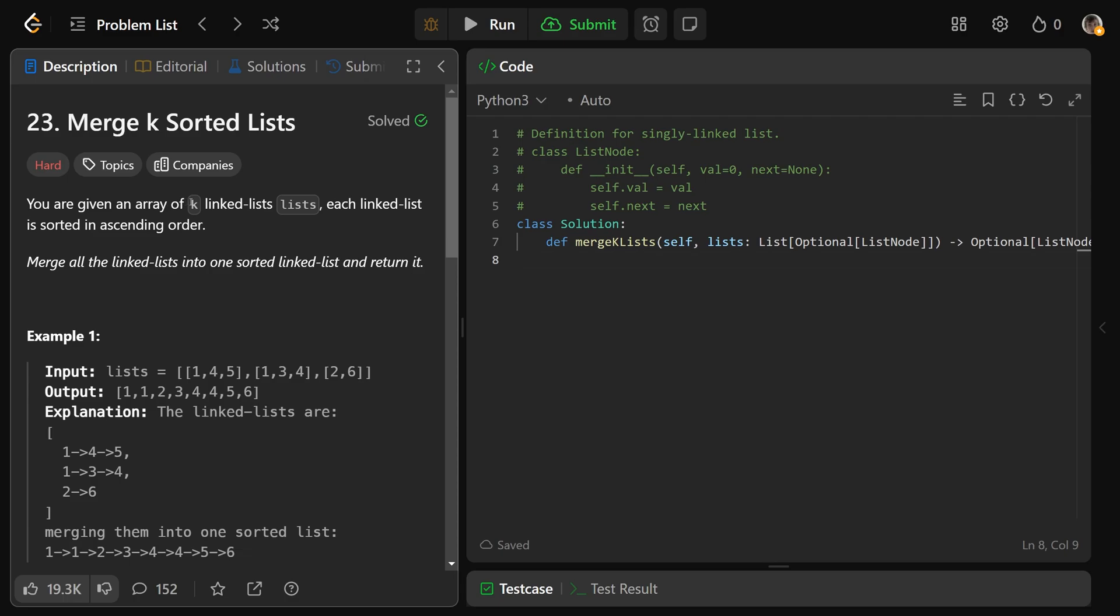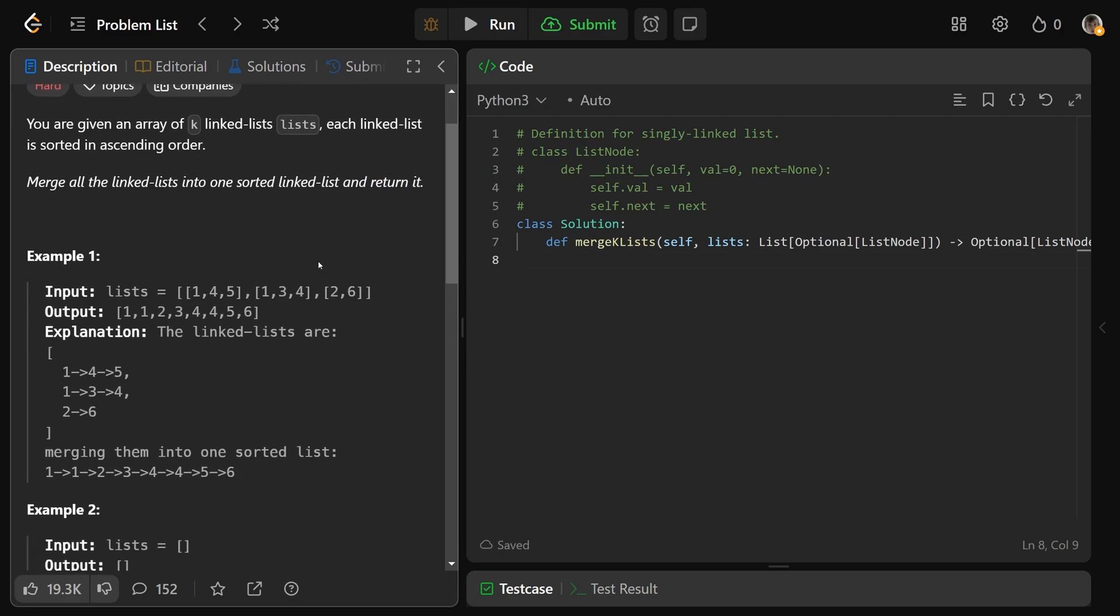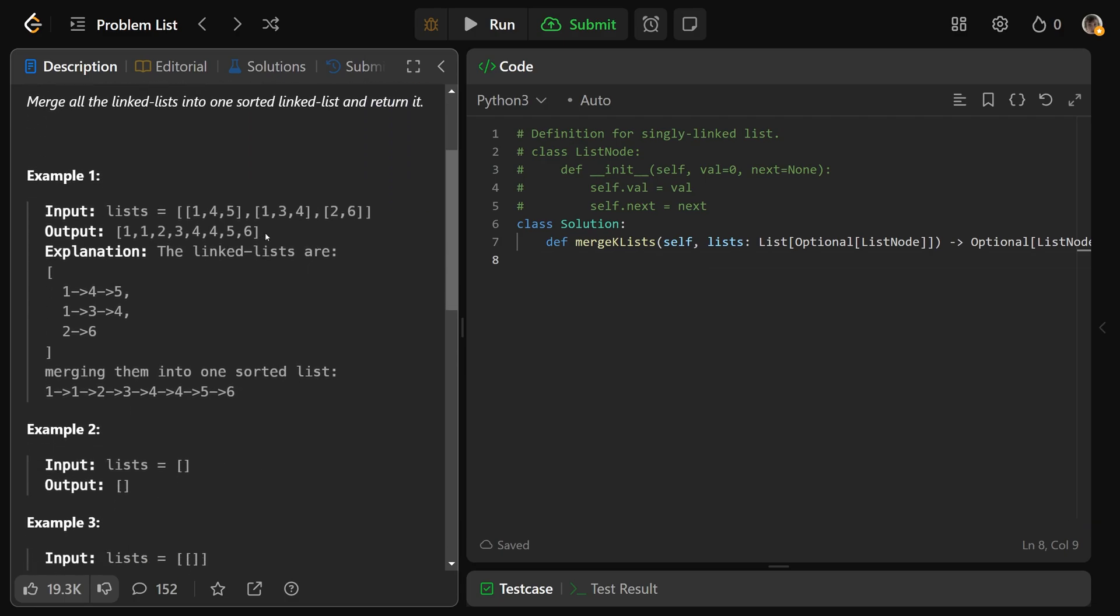So we're given an array of K linked lists called lists, and each linked list is sorted in ascending order. Now we need to merge all of the linked lists into one sorted linked list and then return it. Now a lot of people will get confused by this input, rightfully so. This looks like a matrix because it's like 1, 4, 5, 1, 3, 4, 2, 6.